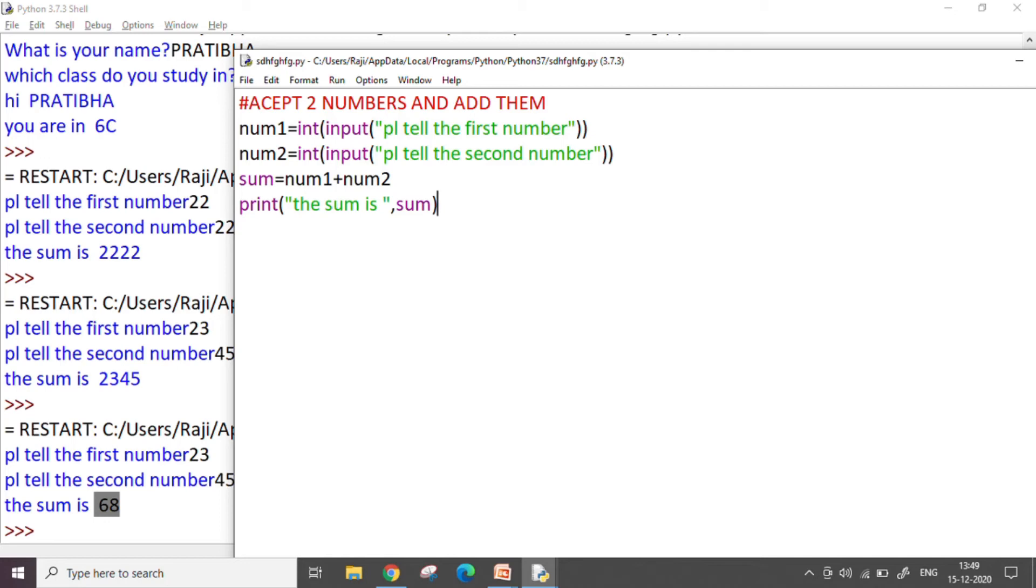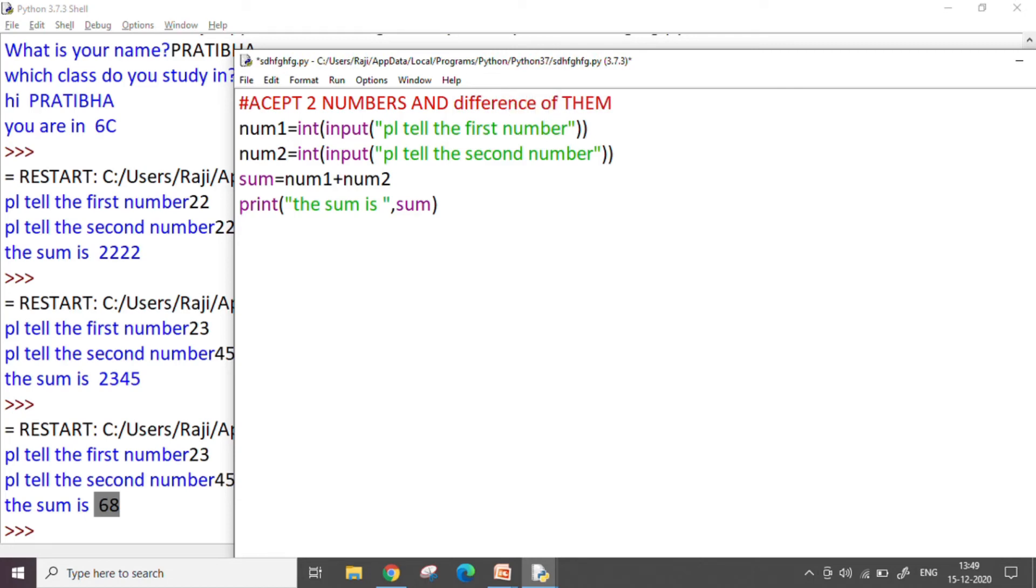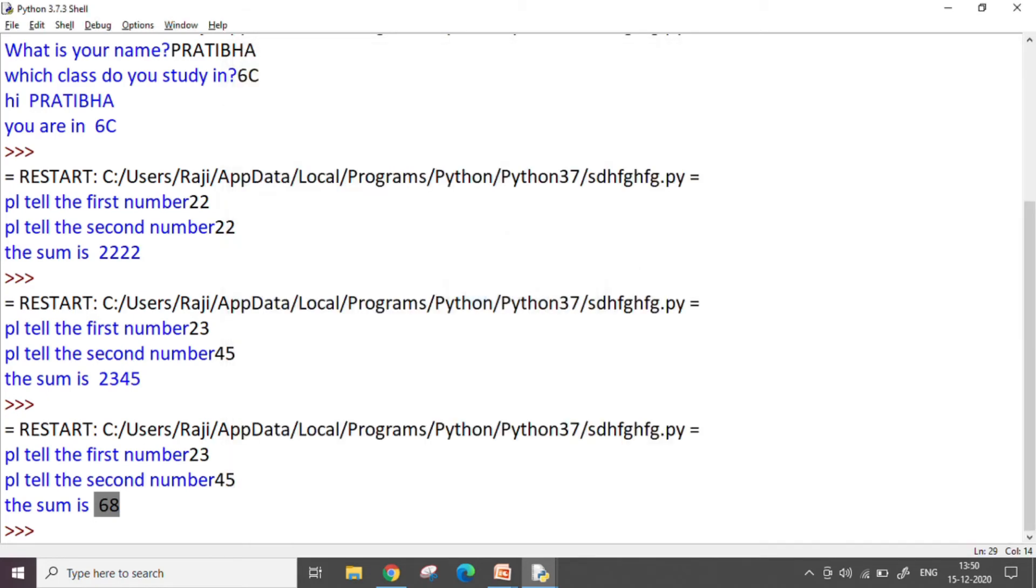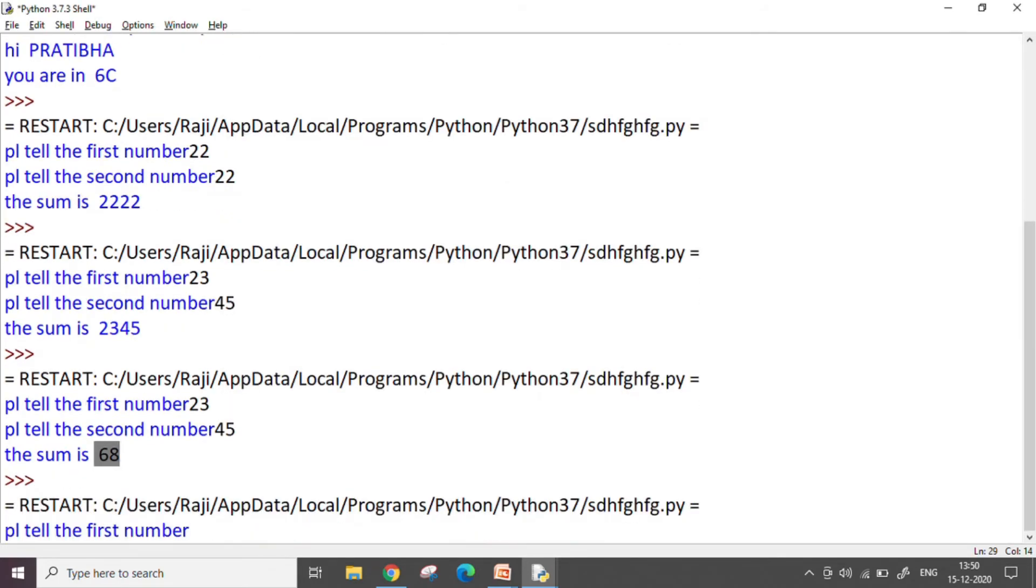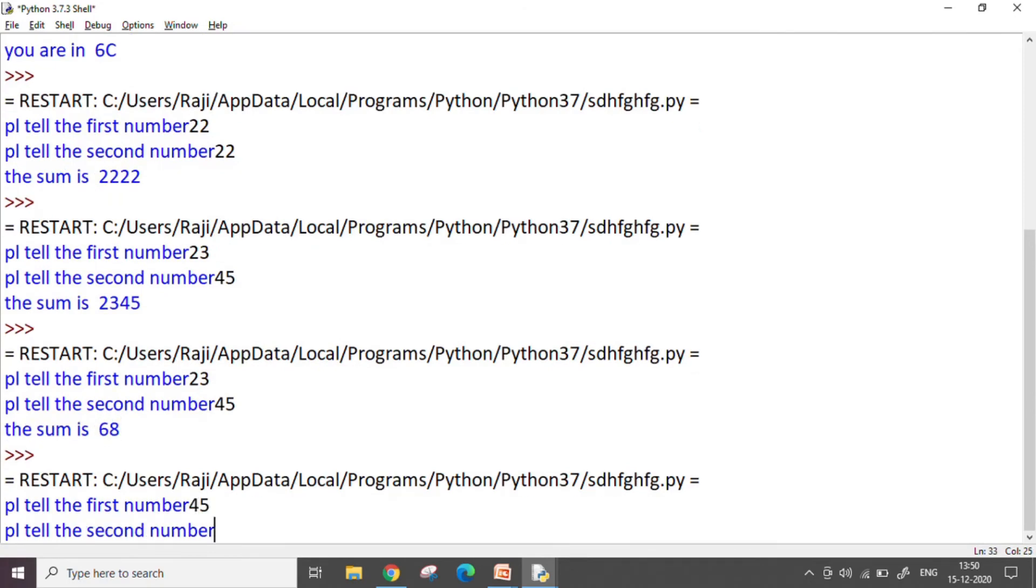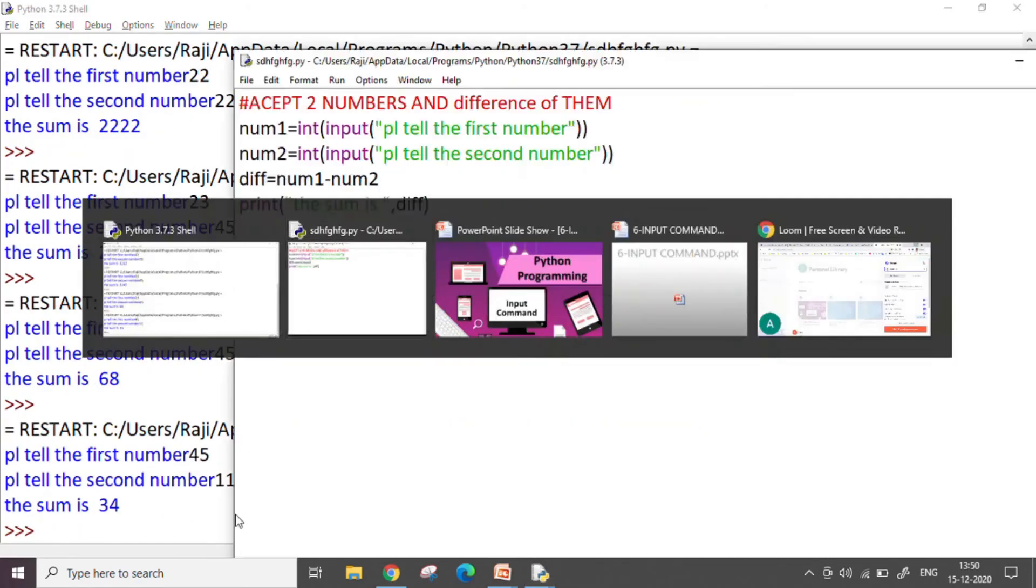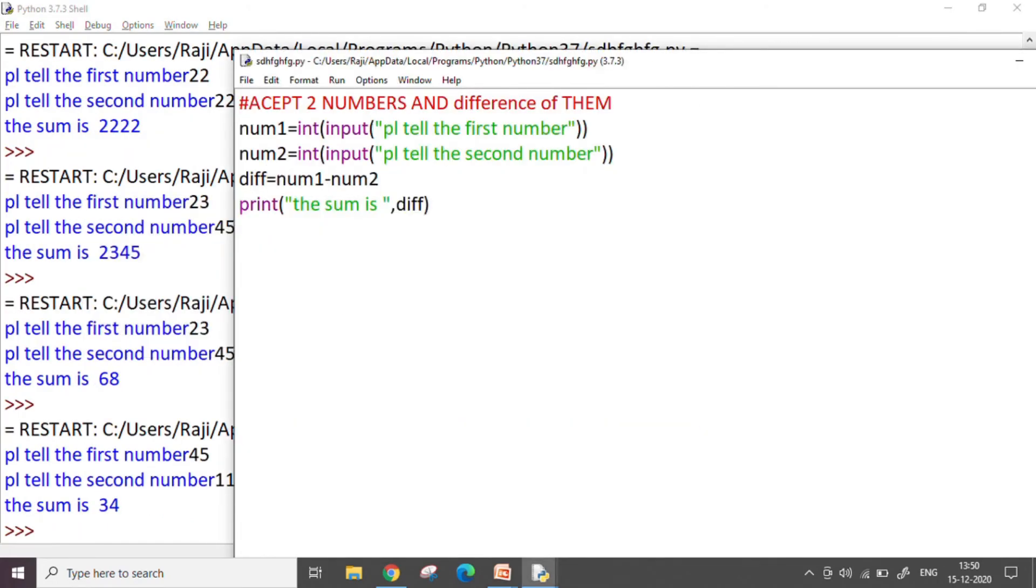Same way, if I want to find the difference of these two numbers, the only thing I need to make a change is here. Maybe I take another variable here also and I run the code. It asks me two numbers. So I say 45 and the other number maybe 11. So it gives me the output as 34 which is the difference between the two.